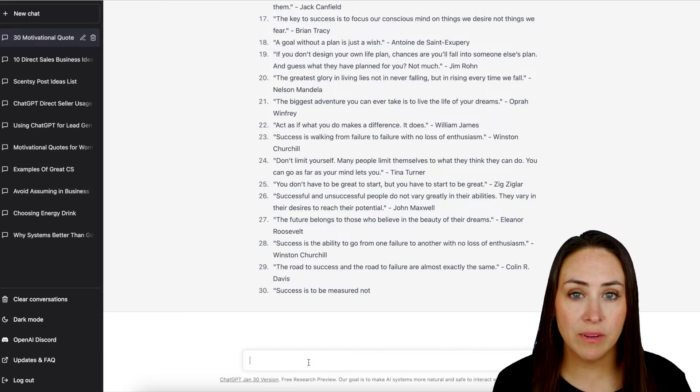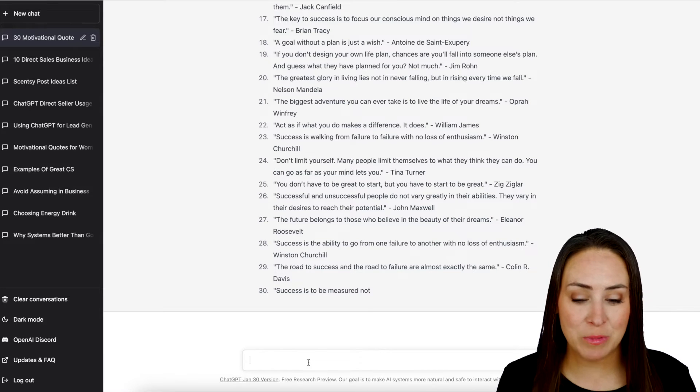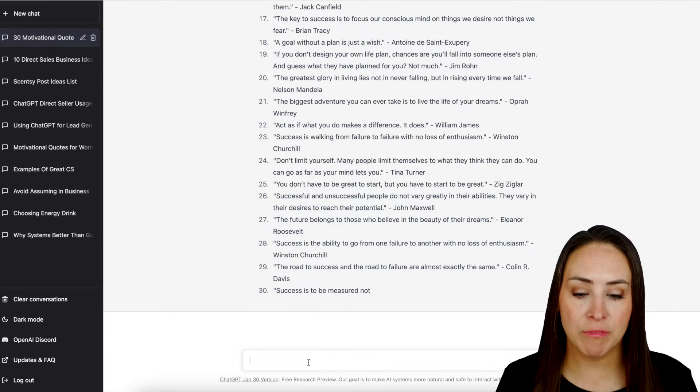Well, not everyone is perfect. It looks like ChatGPT was like, you know what, I'm going to give you 29 and a half.